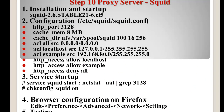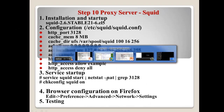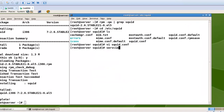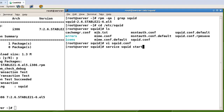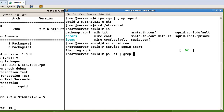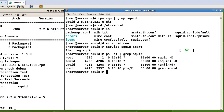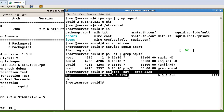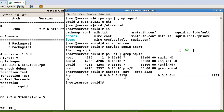Now let's do the service startup and port number checking. Running 'service squid start' — it started successfully. Checking the process with 'ps' and grep shows Squid is running. Checking the port with 'netstat' grep 3128 shows port 3128 is now open, so the service is working.